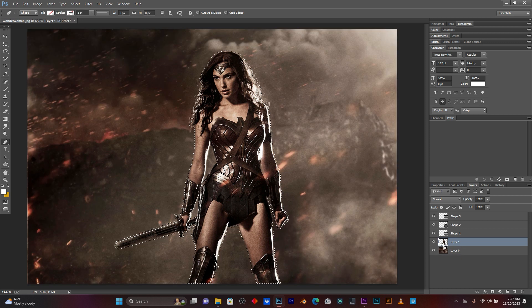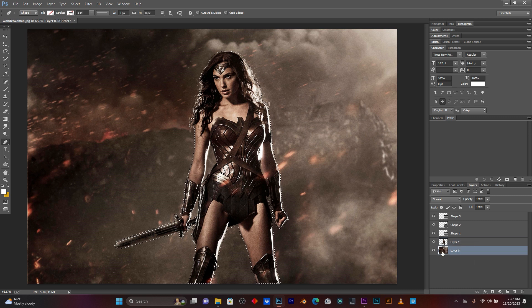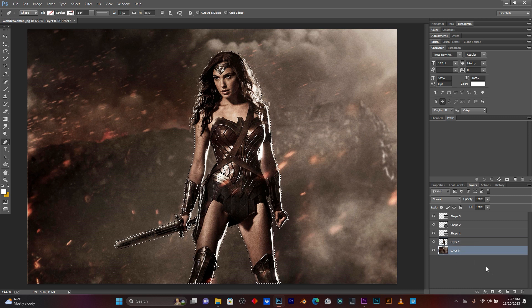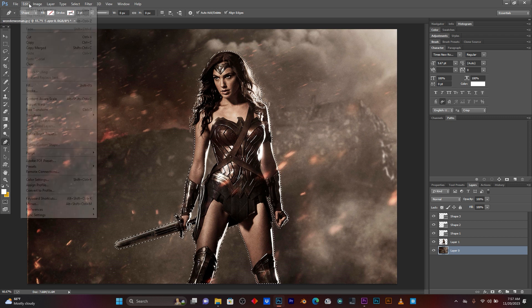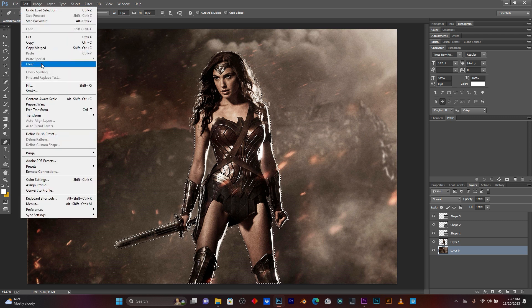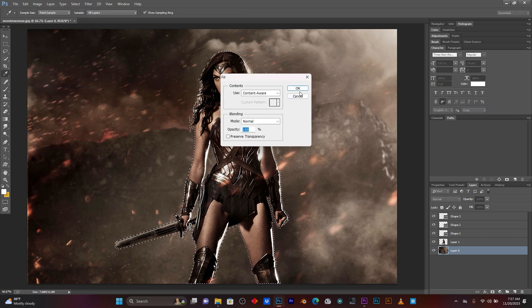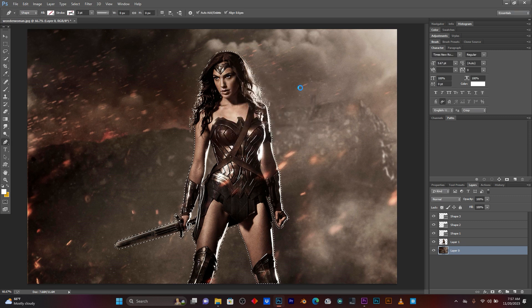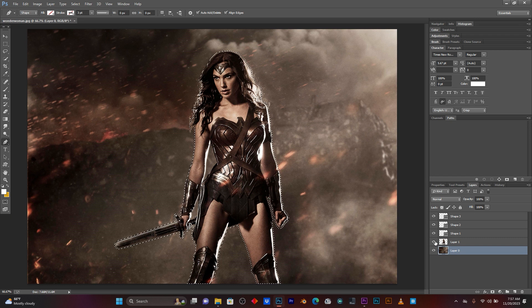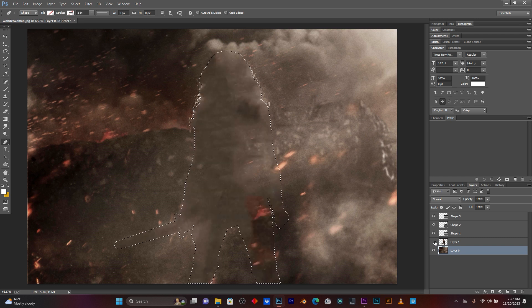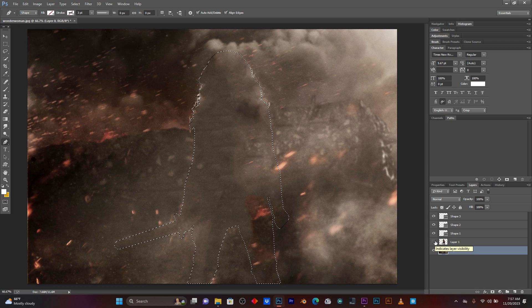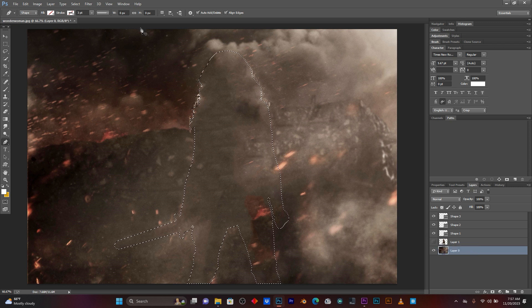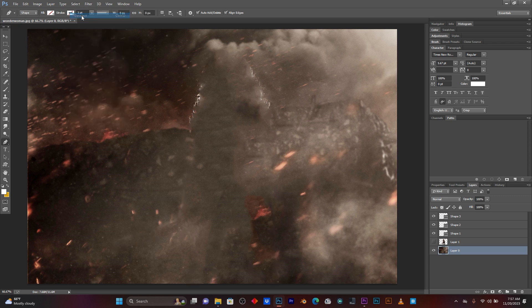So, now you see here, on my background, I'm going to remove this subject. Go here on Edit, go here on Fill. Just select this Content-Aware, then press OK. So, now when I remove this subject, you see, it remains background only. That's great. Now click here on Select, then click here on Deselect.